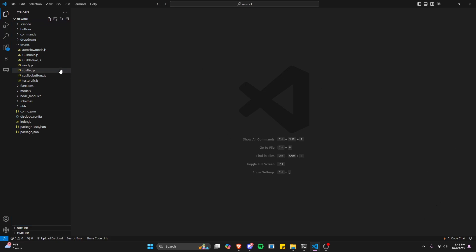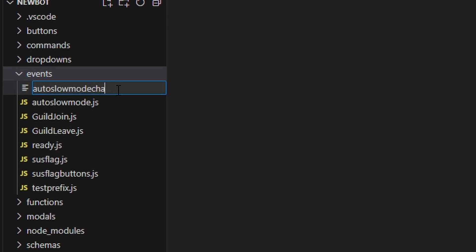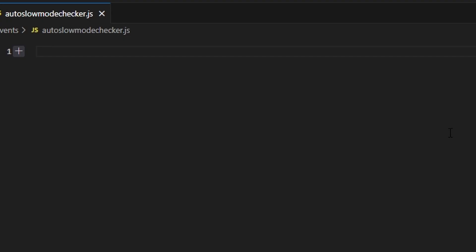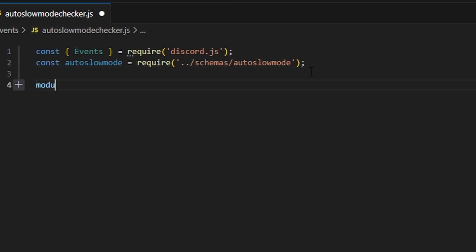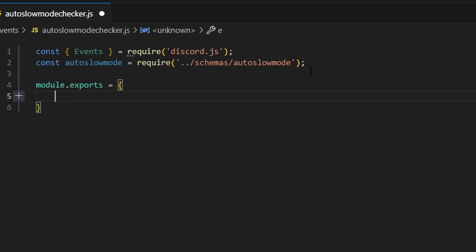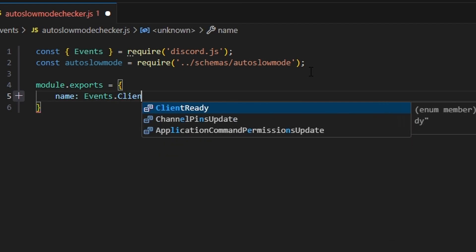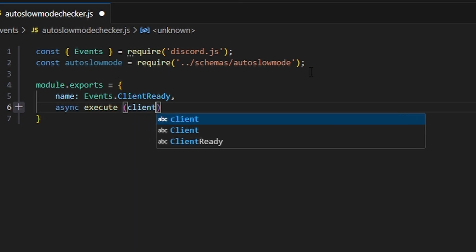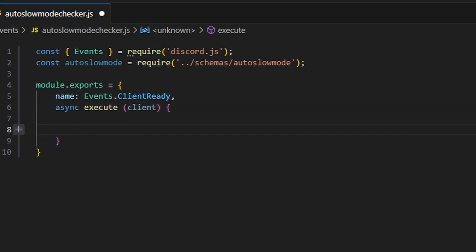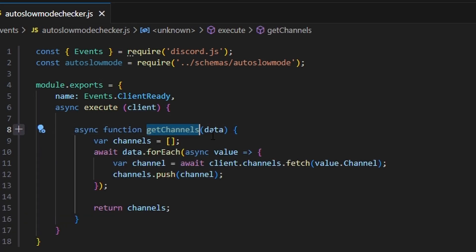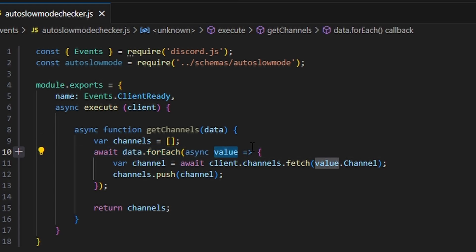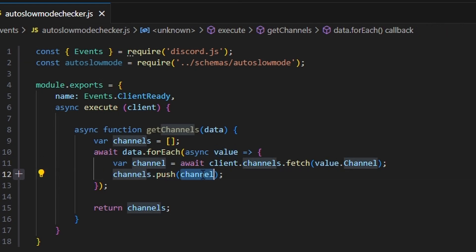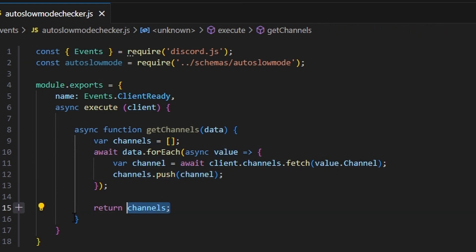Now let's handle the bulk of this. We're going to go over to events and create auto slow mode checker.js. We'll start by getting our Events and our auto slow mode schema. Then we do module.exports with the name events.clientReady, and async execute getting our client. Let's start by writing a getChannels function that takes a data parameter. We're going to create a channels array, do await data.forEach to get each value, create a channel variable from that value, push it into the channels array, and return it.